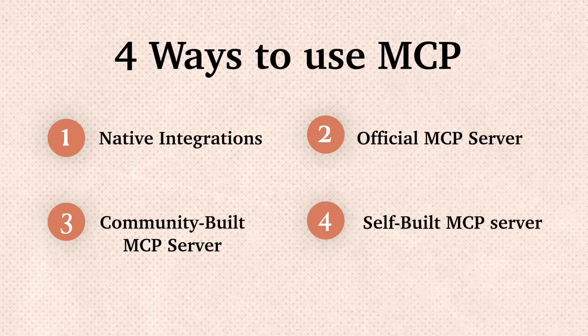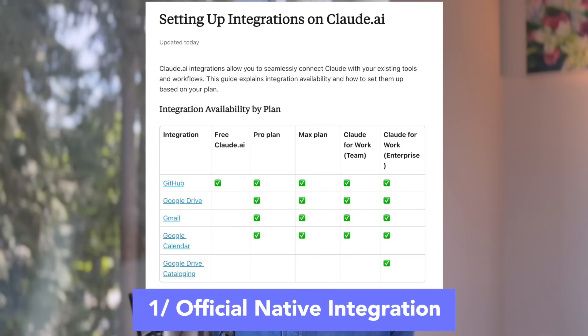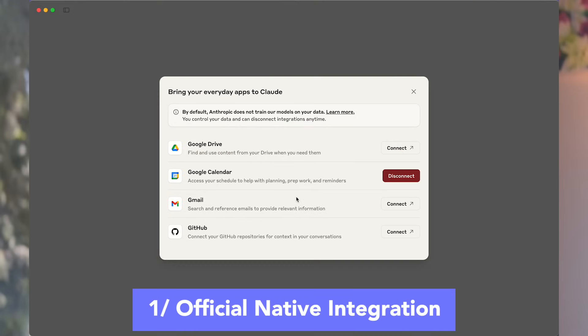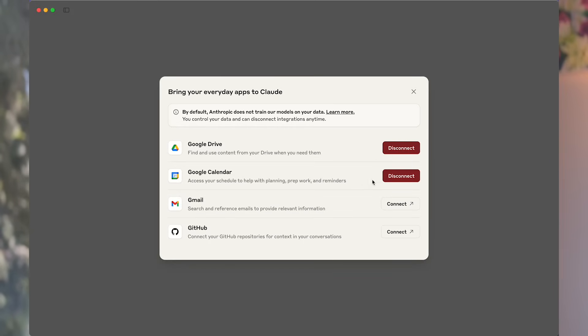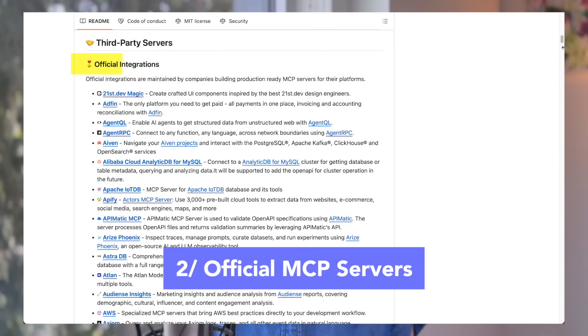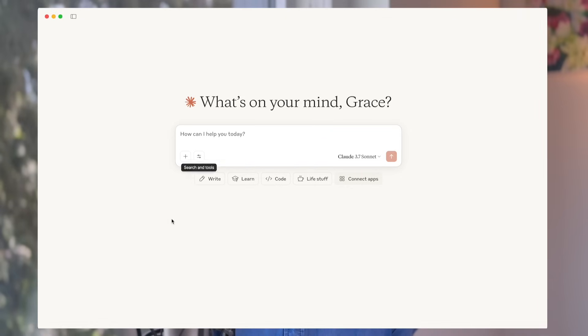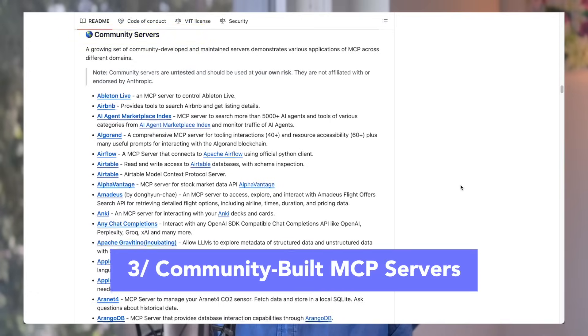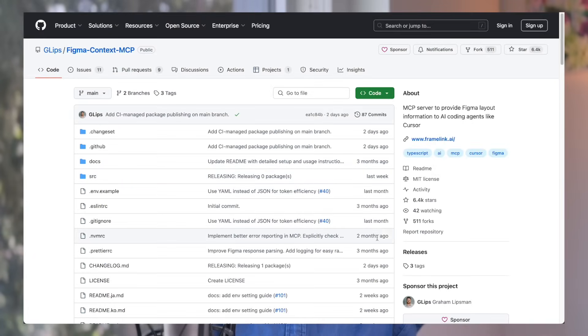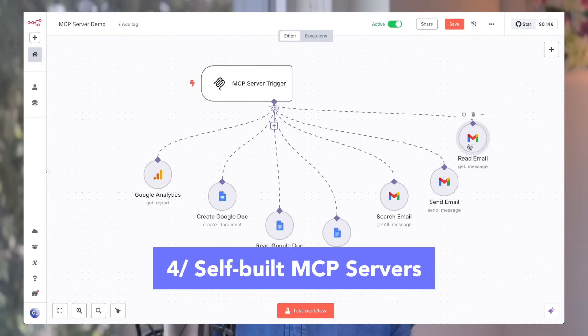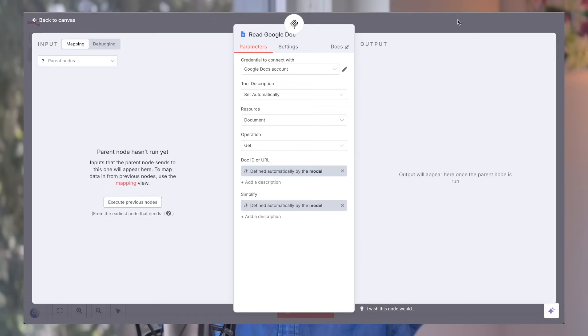There are generally four ways you can use MCP with Claude. First, the official native integrations offered on Claude, like Google Drive, Calendar, and Gmail — just click Connected Apps and start the connection. Second, official MCP servers for integrations not natively available, which are well-maintained — like Perplexity MCP and Notion MCP. Third, community-built MCP servers, like Figma MCP. And finally, self-built MCP servers — if nothing exists, you can build one yourself using no-code platforms like N8N, which powers my own Google Analytics and Google Docs integrations.